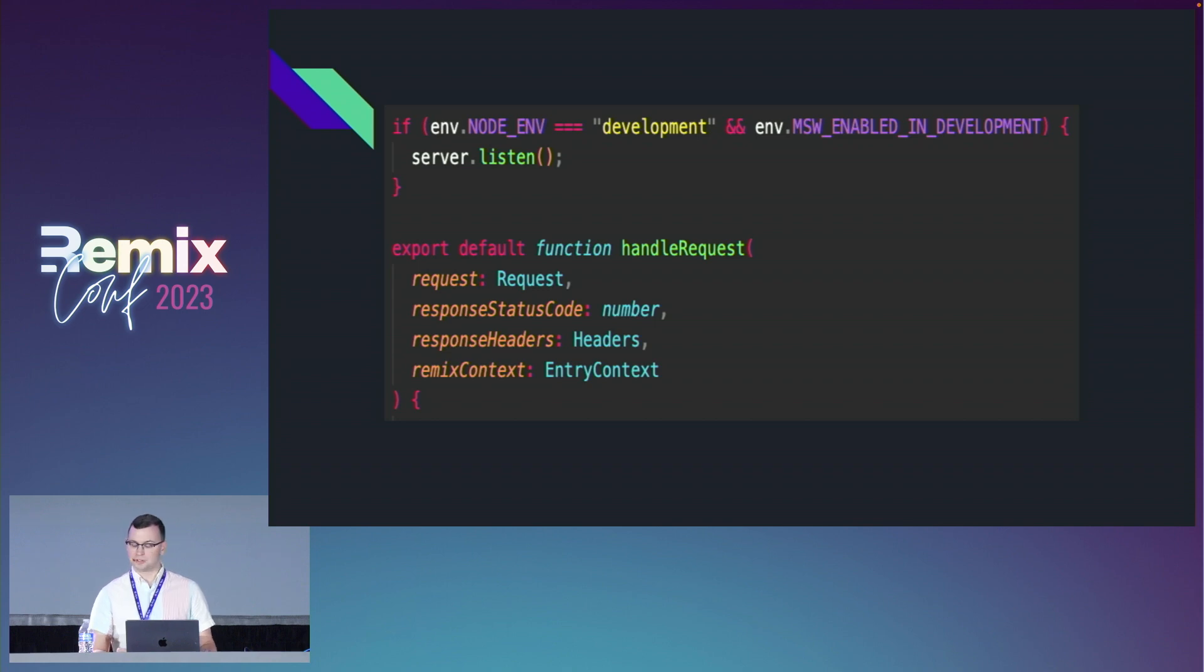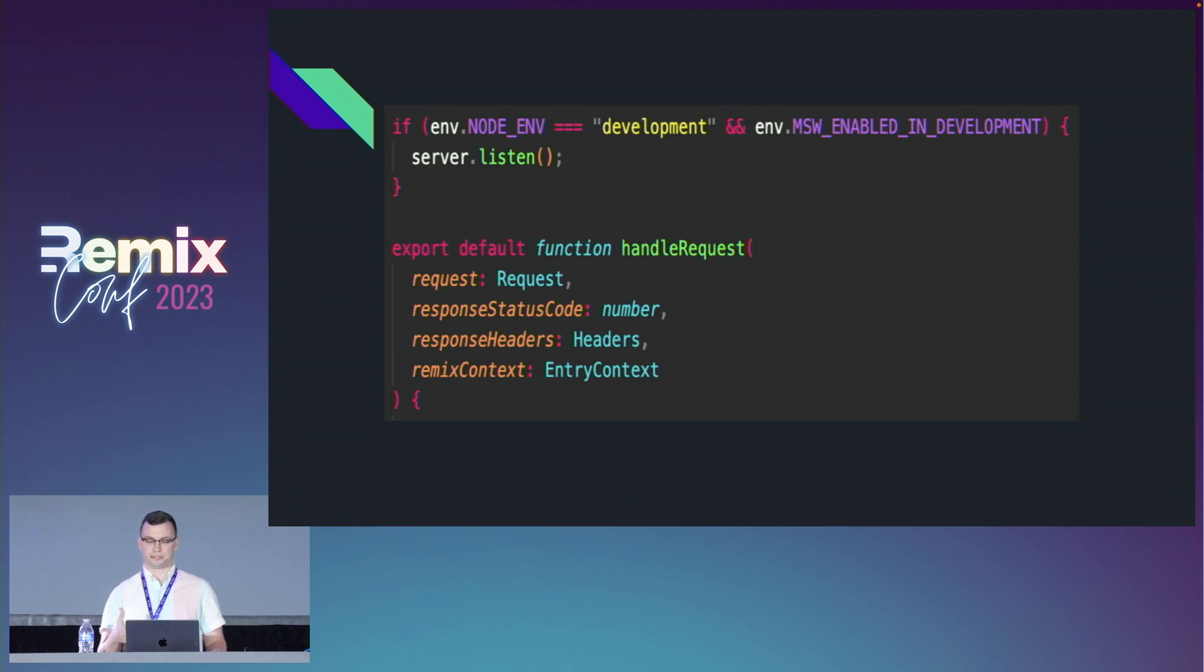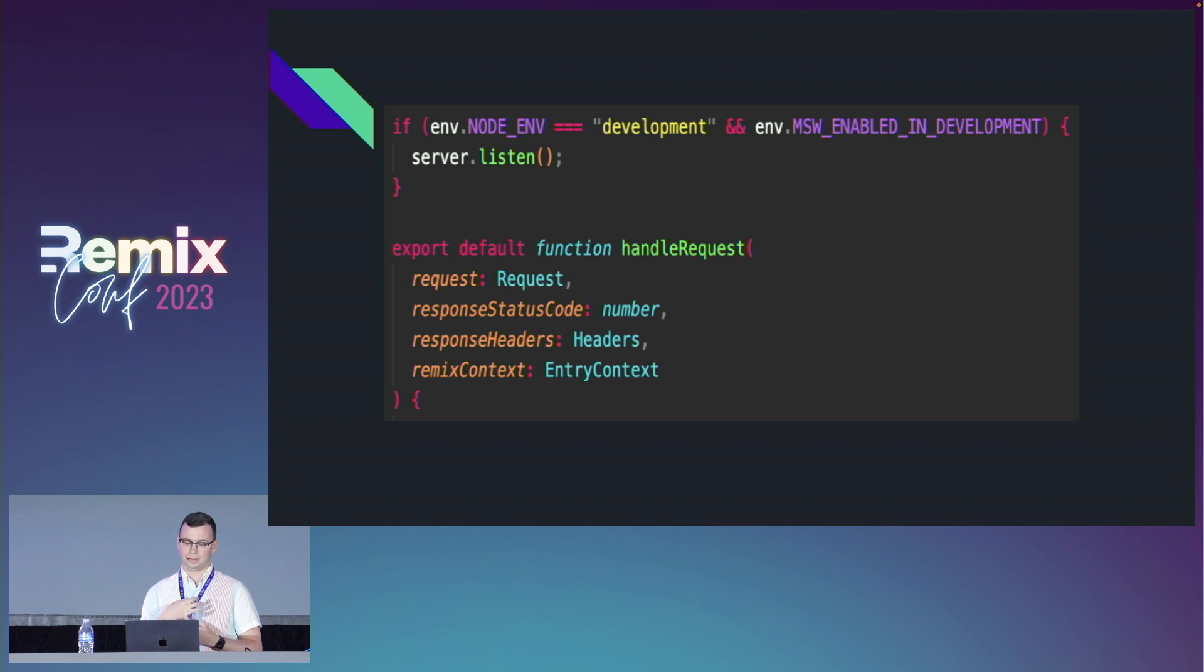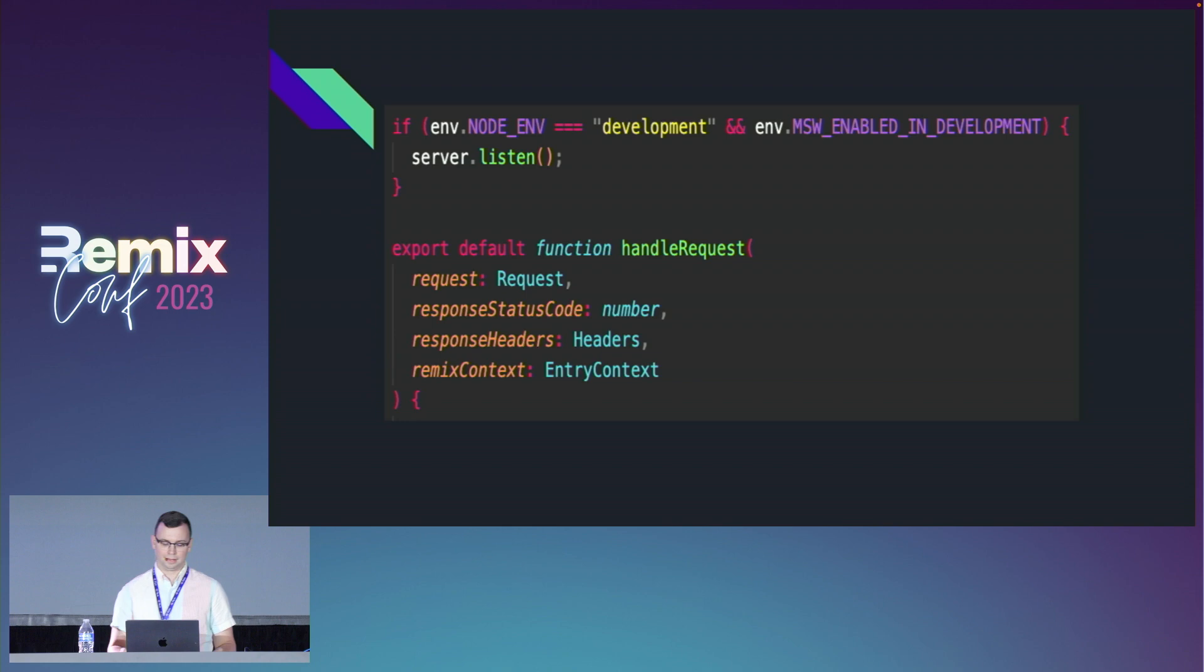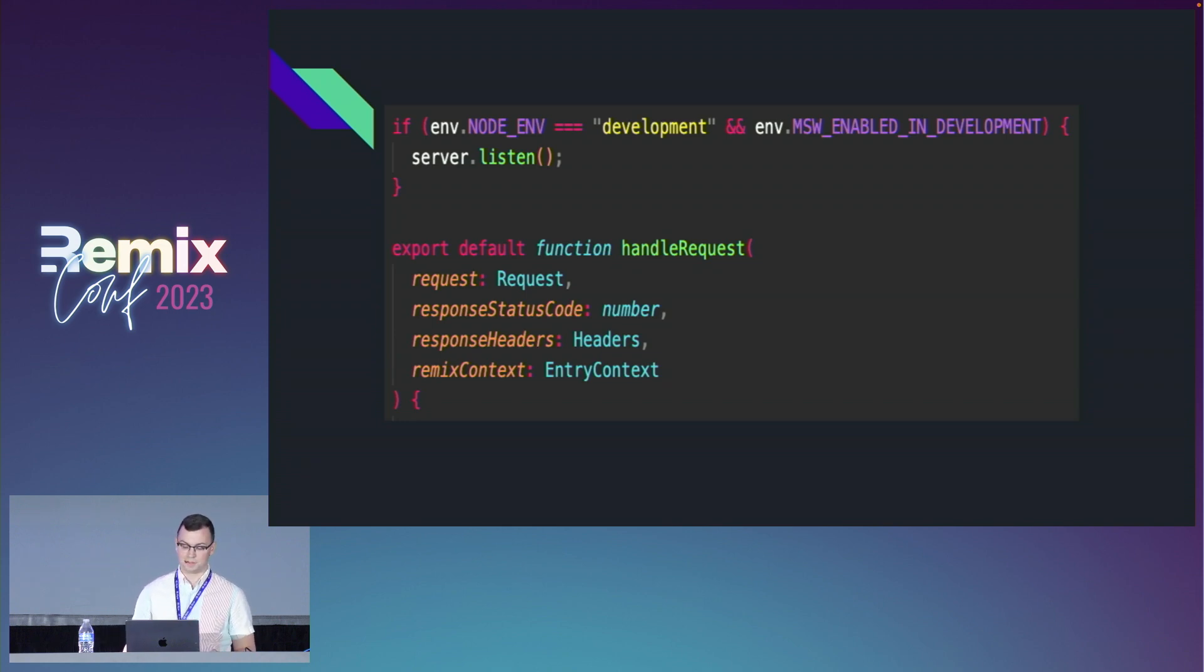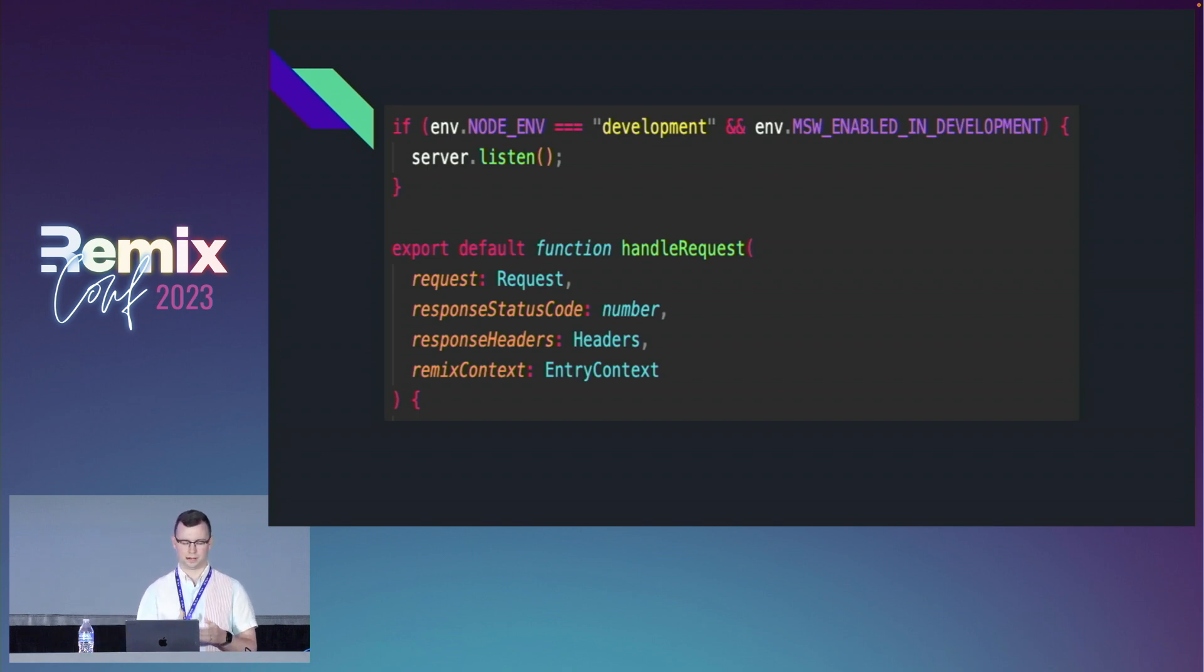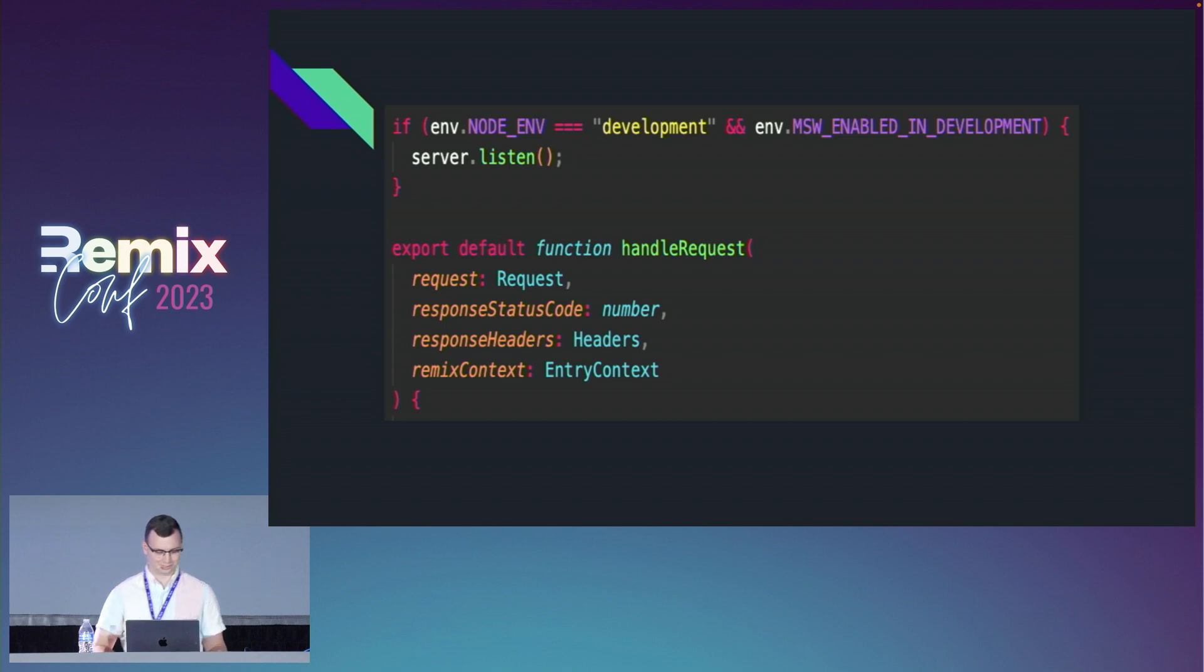In our shared entry server.tsx file, this should hopefully look familiar - that handle request function should be a dead giveaway. We're going to throw in a check for if we're in development and that Mock Service Worker is enabled in development. If this is true, we're going to start our server to listen. A big reason I like that .env pattern with Zod is we're getting really nice type safety on our env instead of needing to manually type it, which is a pain. As I was working on this, I was getting auto-completion, which made me really happy.